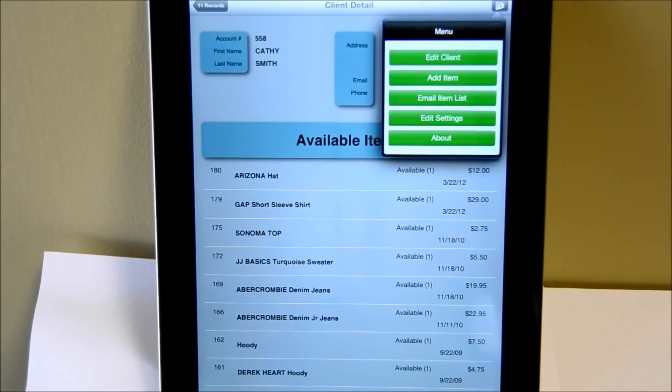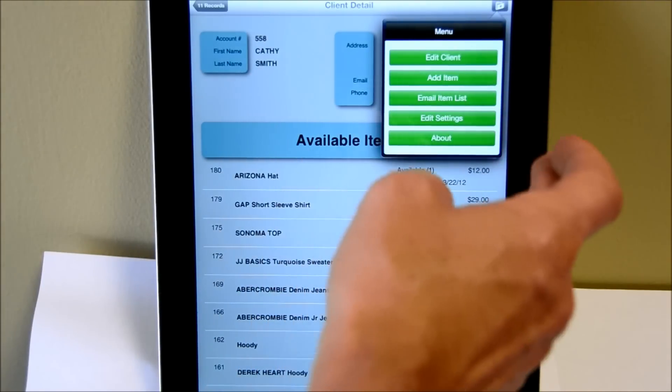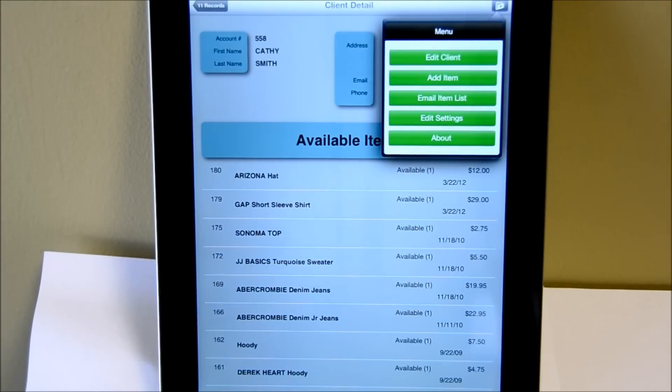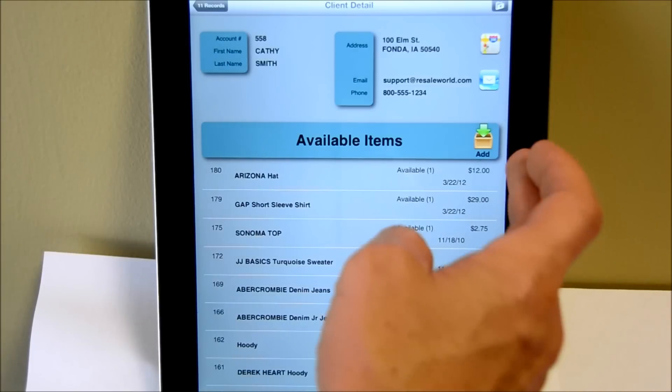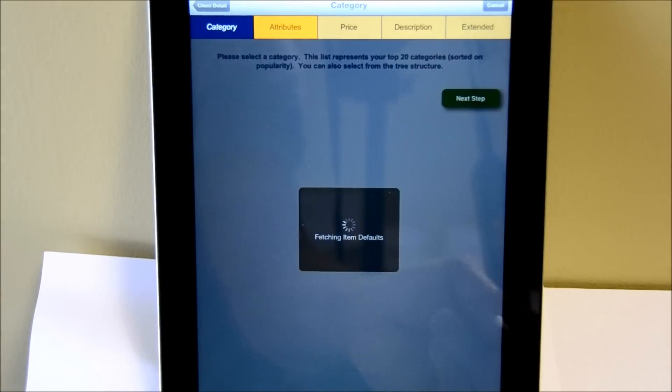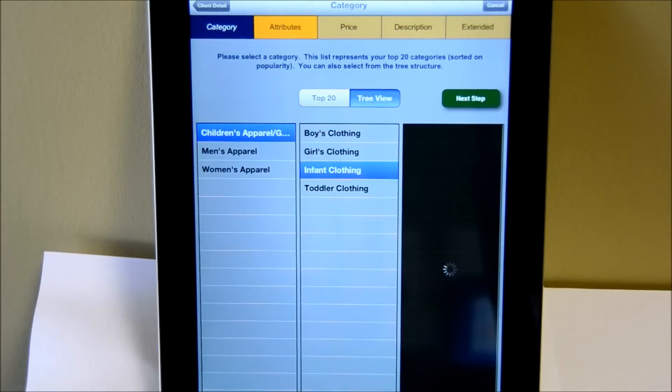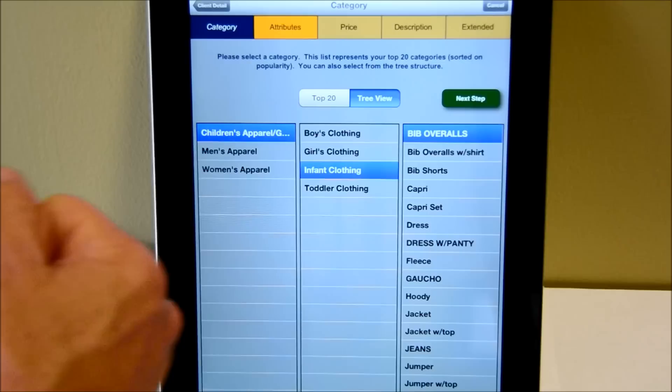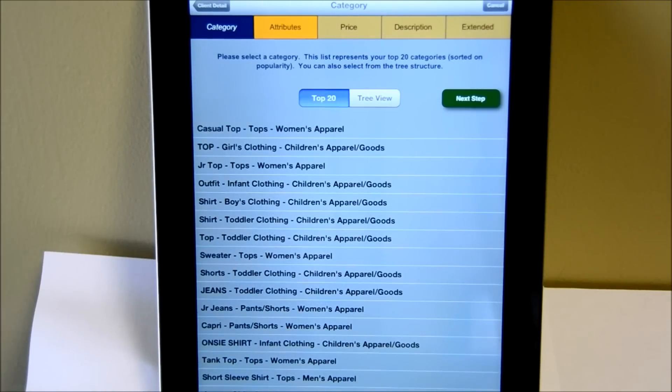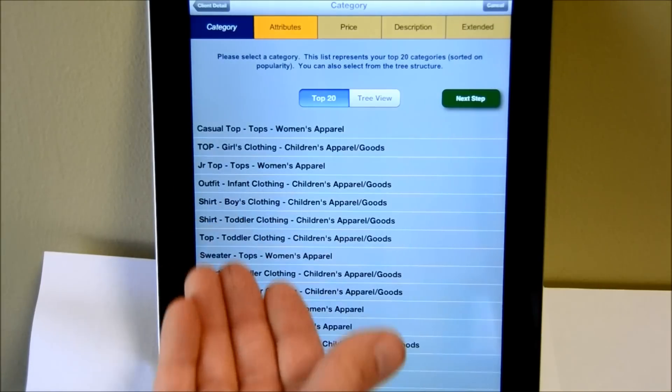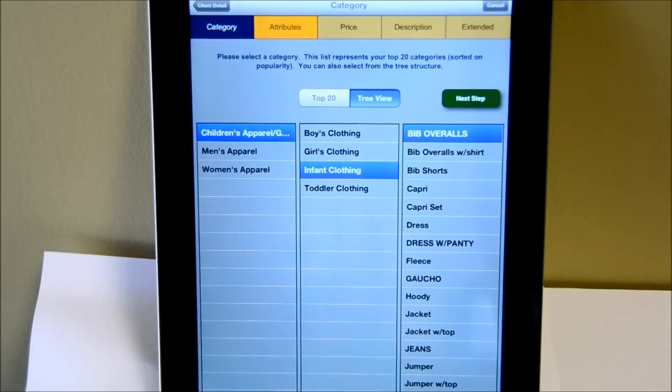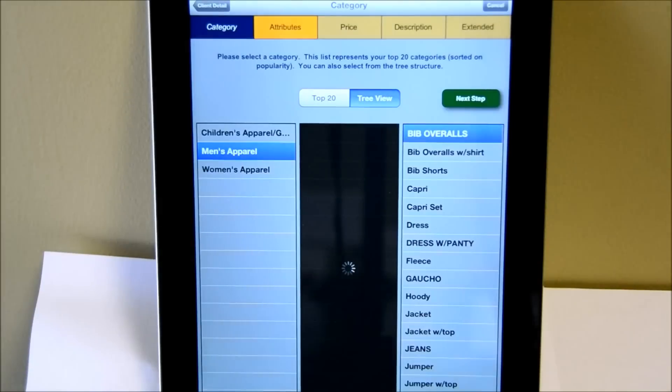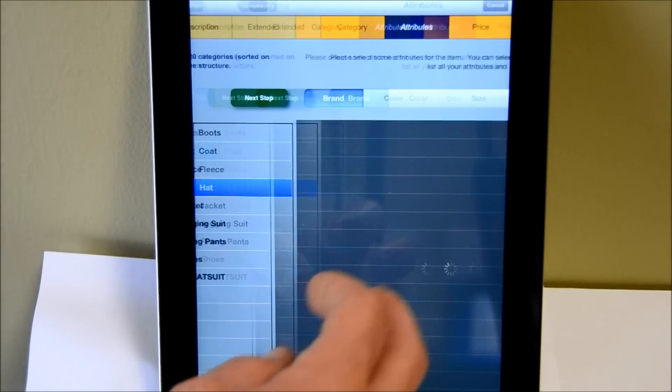Let's see what else is up here. You can add item, which there's another button on the screen there. Now that I have brought up her screen, we can then go into the add item function. If I click on the little box there, it will come back and show me a tree view of my categories that are currently active in the store. If I wanted to look at the top 20 categories, I can flip over and look at that view. In this case, I'm going to go back to the tree view. I'm going to choose men's apparel, outerwear, and then hat.